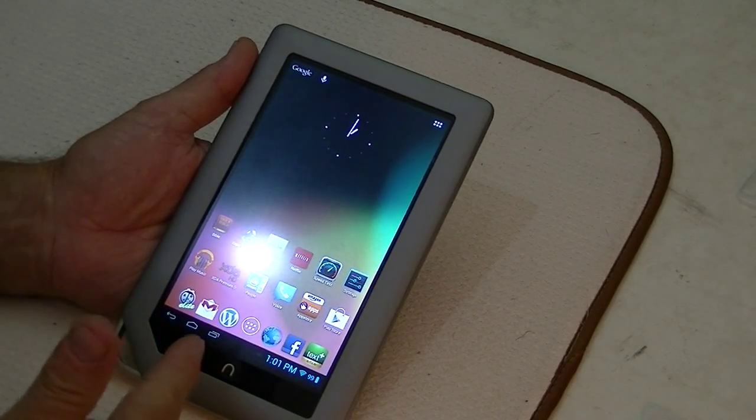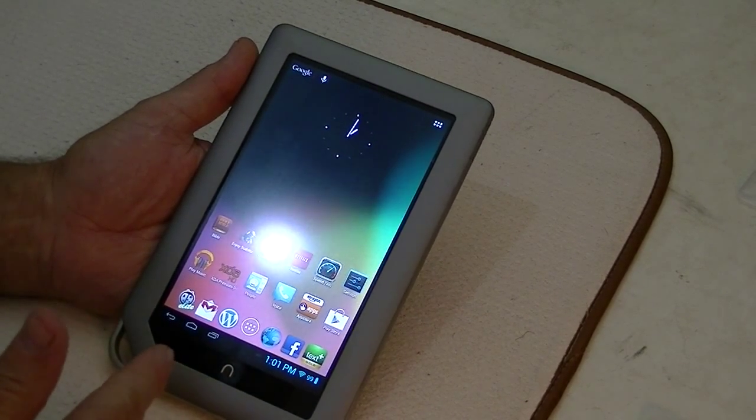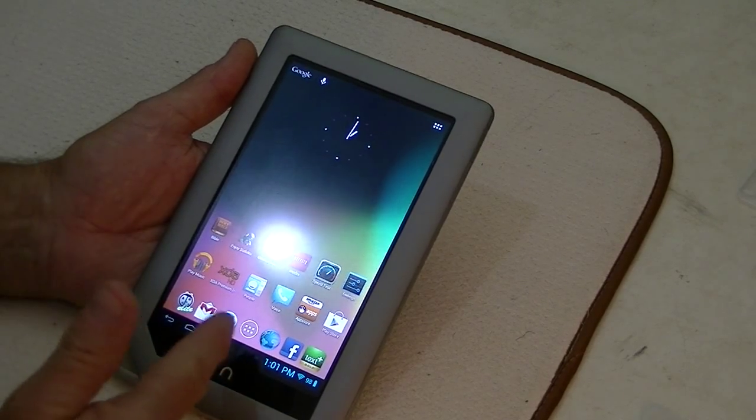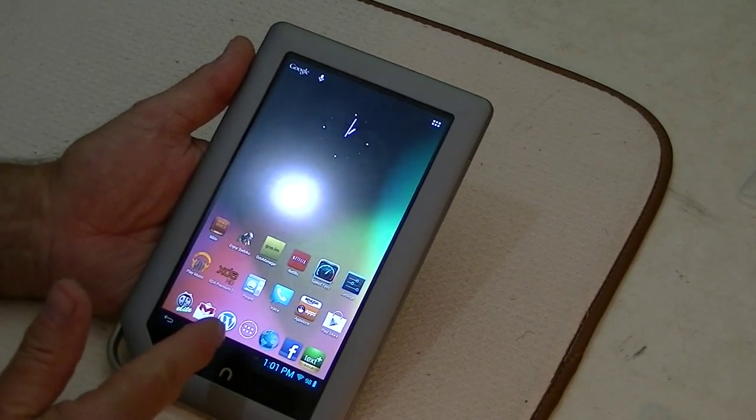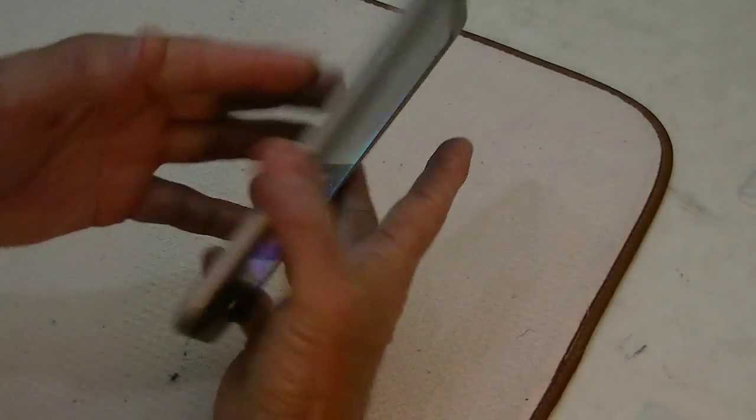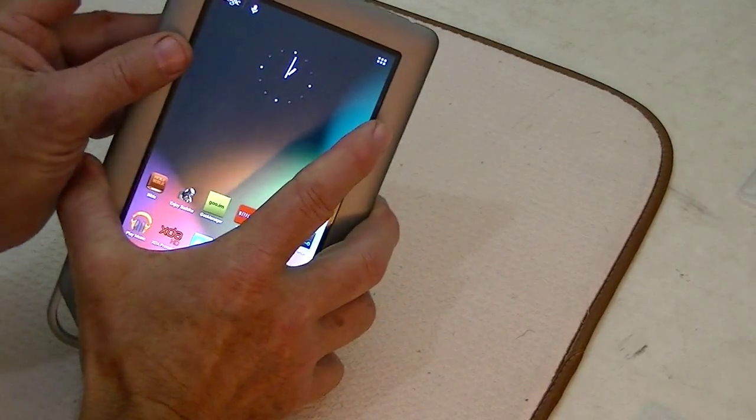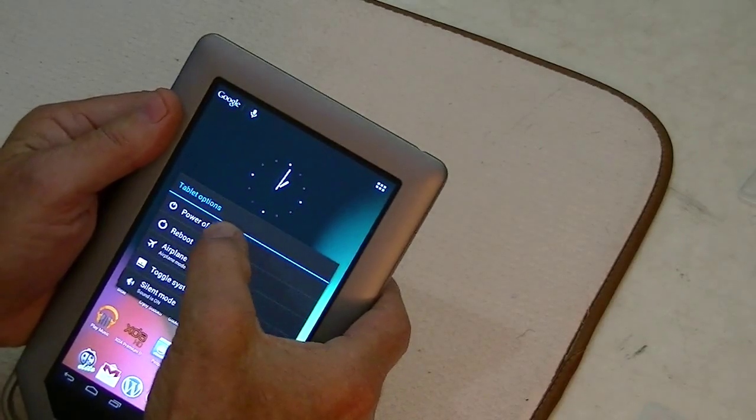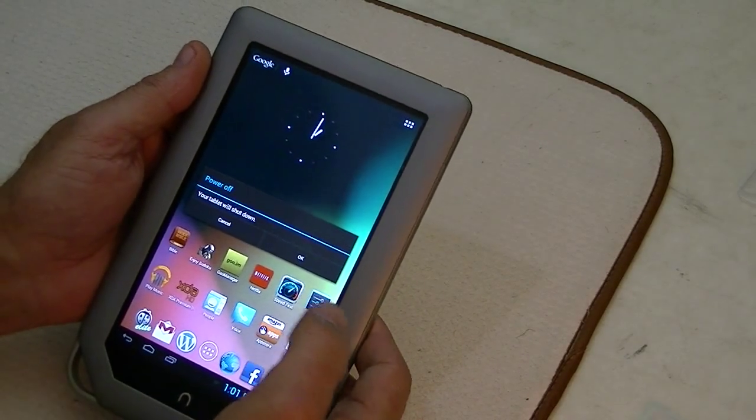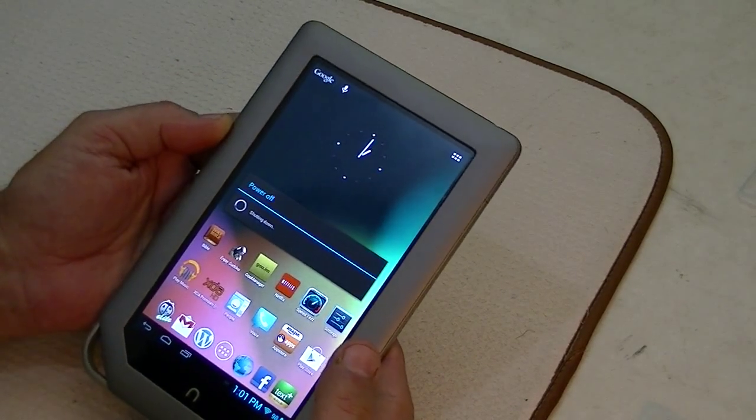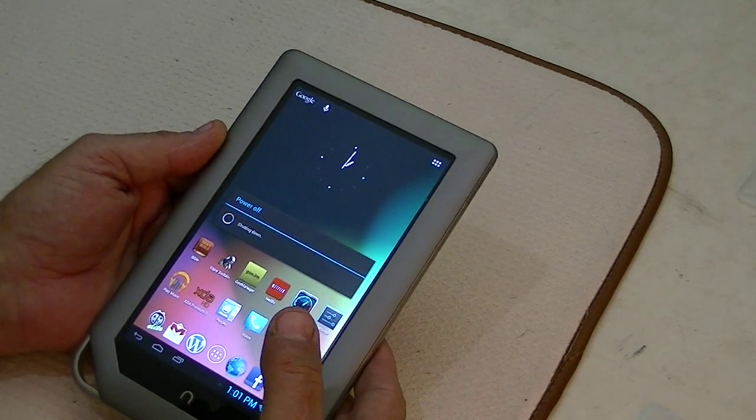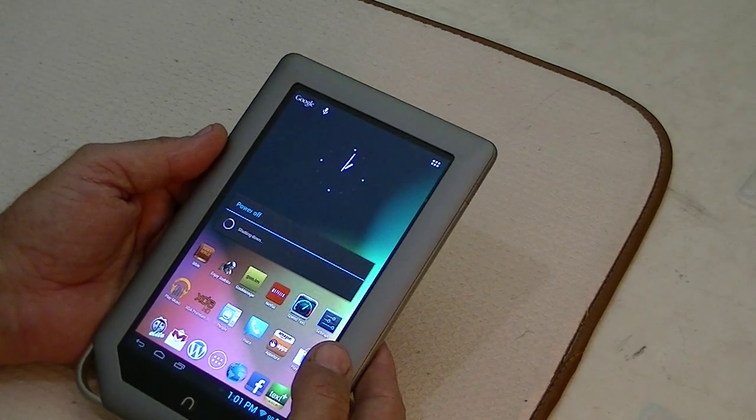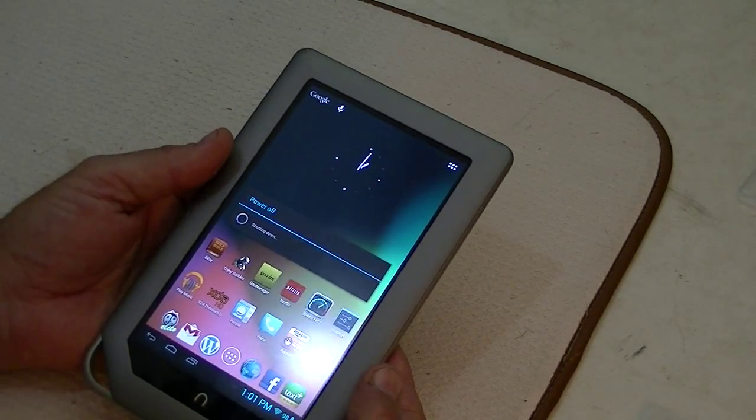Today, we're taking this Nook tablet, 8GB version. It has CM10 or Jelly Bean on it, and it's running fine. But we're going to first turn it off, power it down. We're going to reset this device to stock.